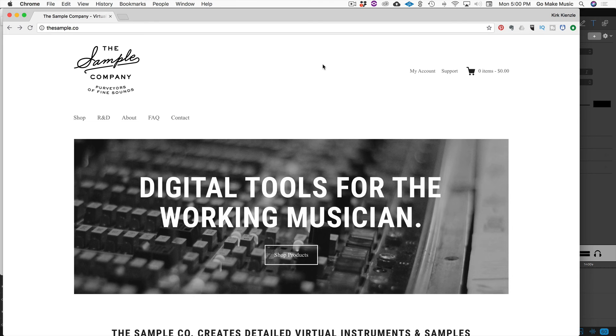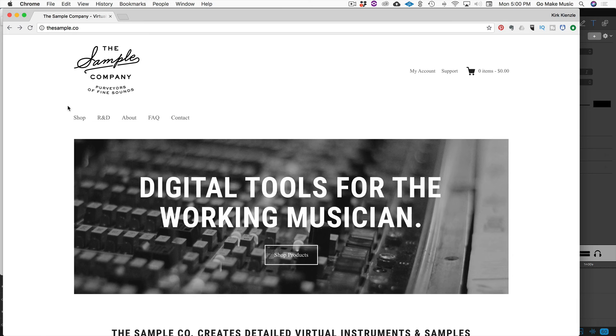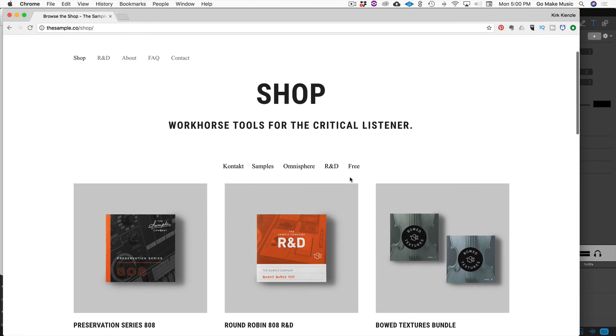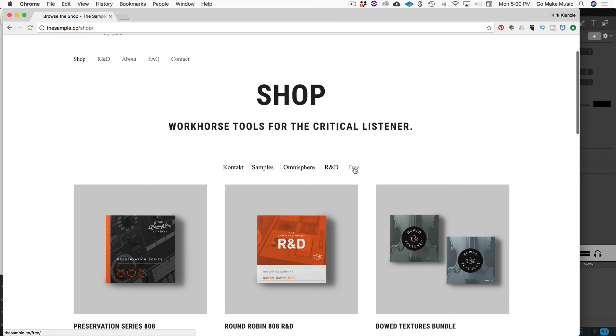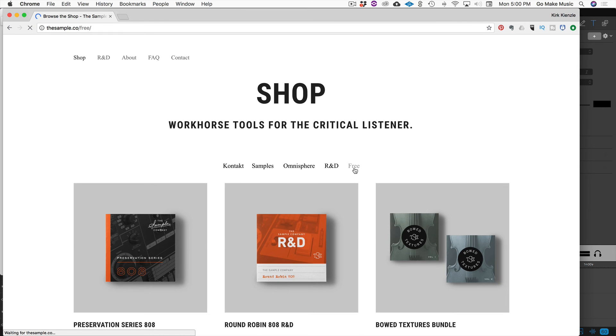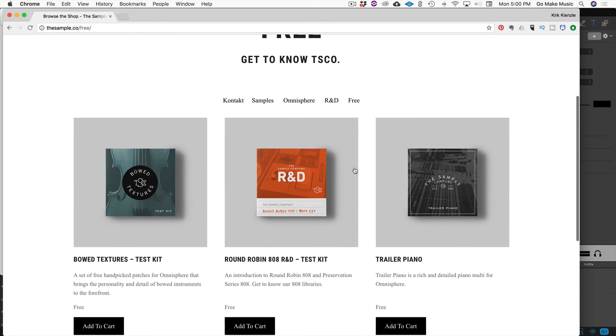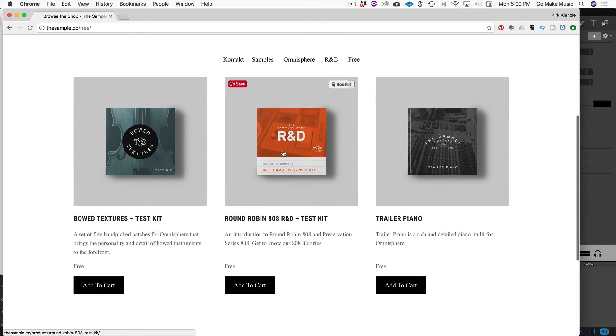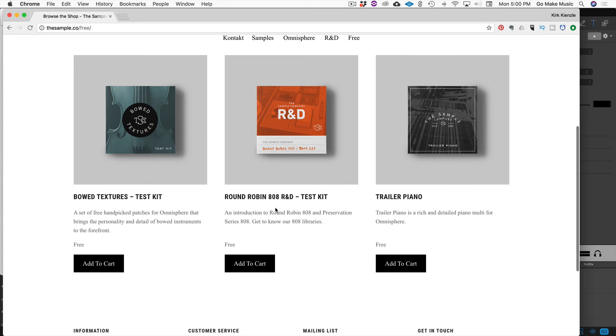I wanted to show you one other thing before we finish this video. You can actually get this 808 drum kit for free at their website. You go to thesample.co, go to shop, and then go to free. And what you get is an R and D version. So research and development. And this is their test kit. But it is a round robin 808 kit. So you get all the sounds and you get round robin.